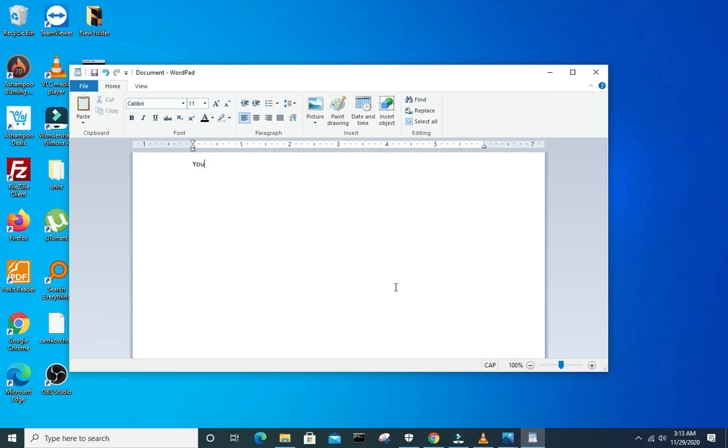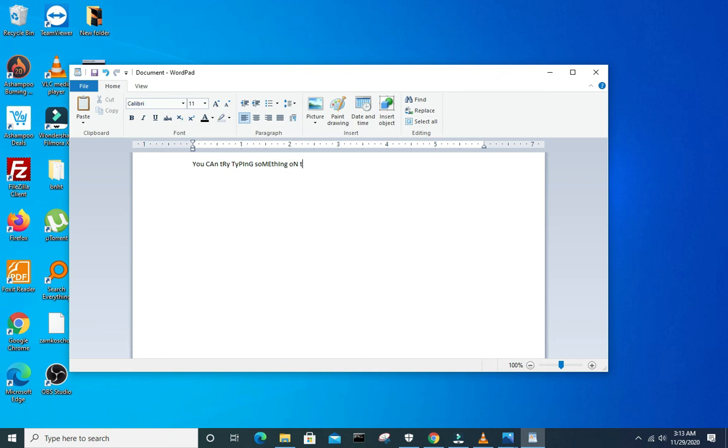So you can try to type something and see how it types. You'll see the caps lock on and off. Yeah, so that is it.